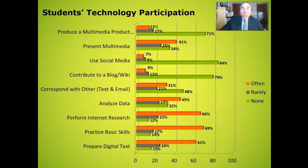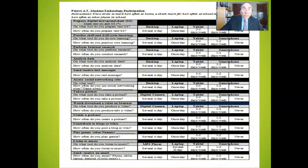This chart demonstrates the frequency of students' technology participation in schoolwork across the country, including multimedia production and data analysis employing technology. A teacher should survey their students' technology participation and consistently provide lessons to engage all students in active technology use.